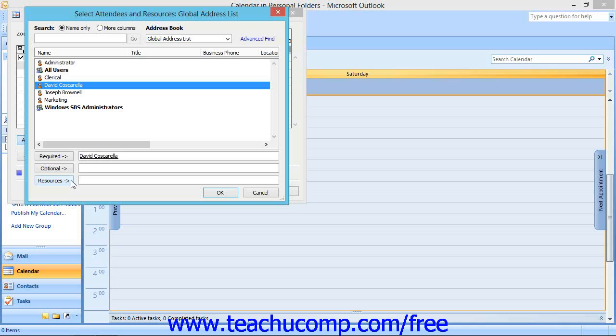It's important to note that the organizer of the meeting is always listed as a required attendee. You can then repeat this process until you've invited all attendees and selected all resources.